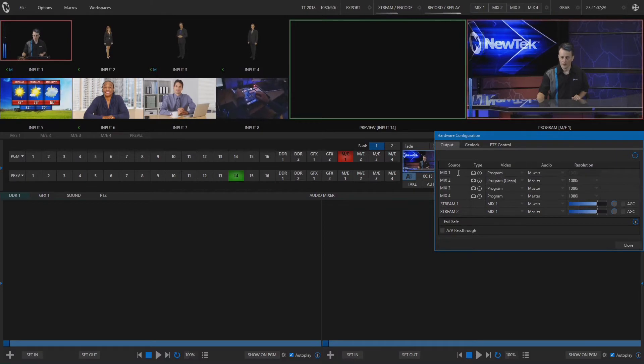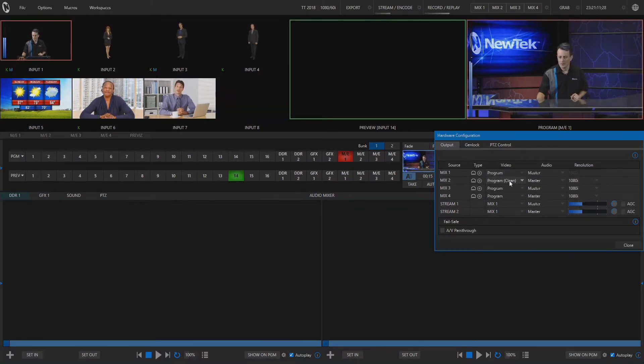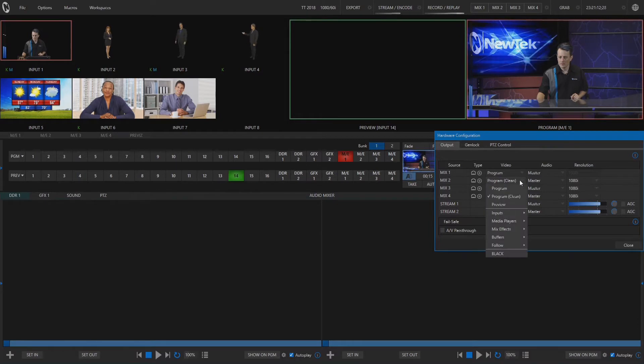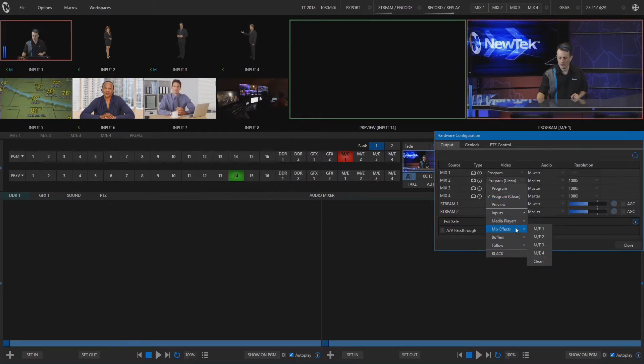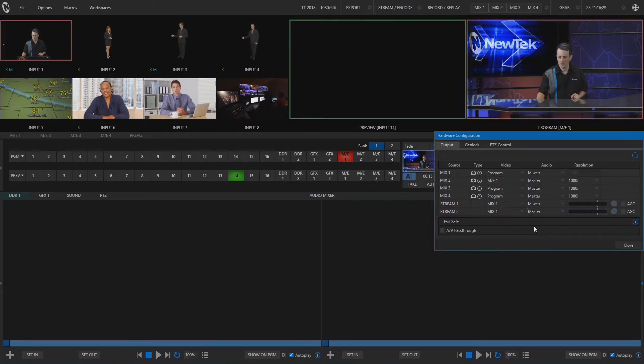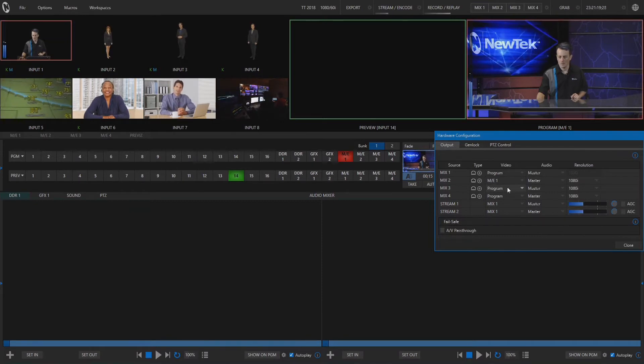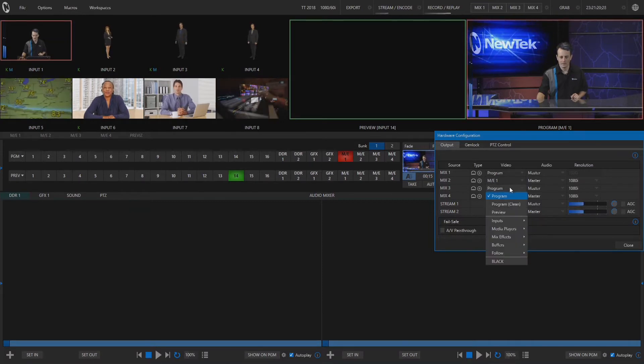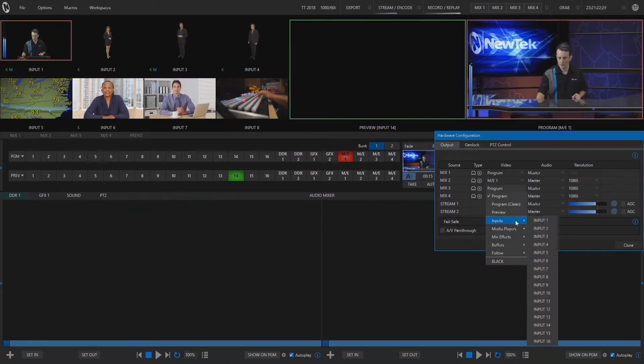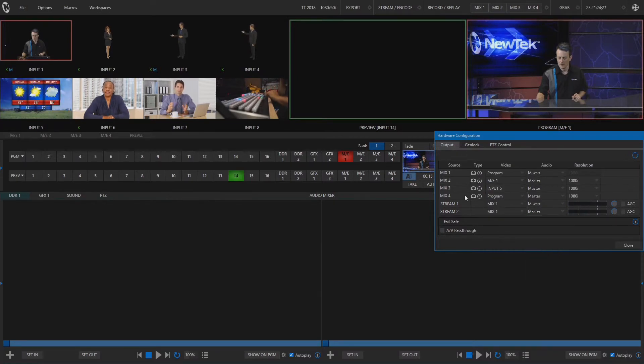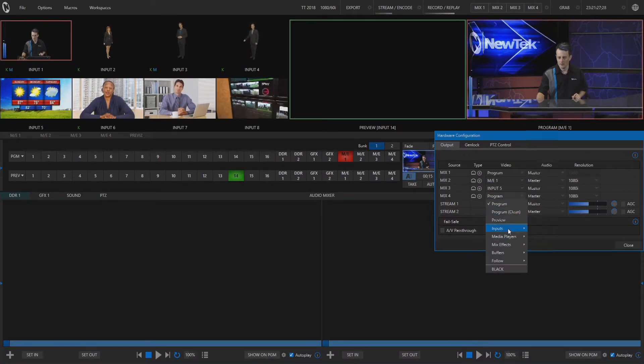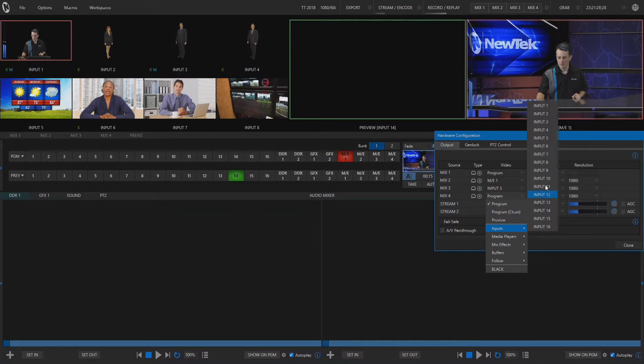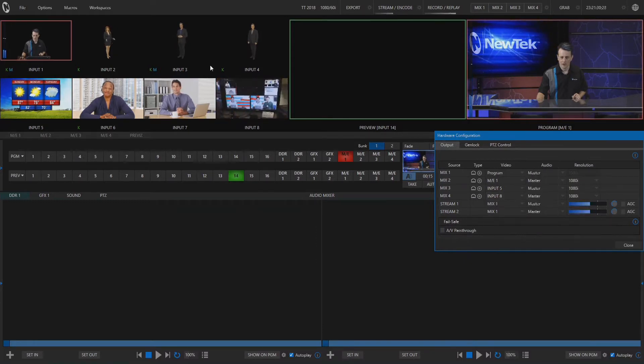By default mix 1 is going to be our program, let's just keep it at that but for mix 2 let's set that to be just my virtual set which is on ME number 1. And our mix 3 let's set that up to be our weather input which is input number 5. And mix 4 let's set that up to be input number 8 which is our TriCaster operator footage.